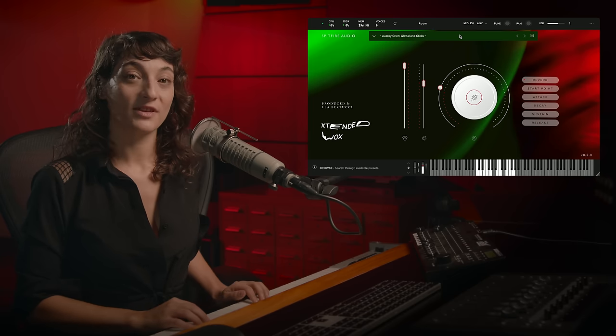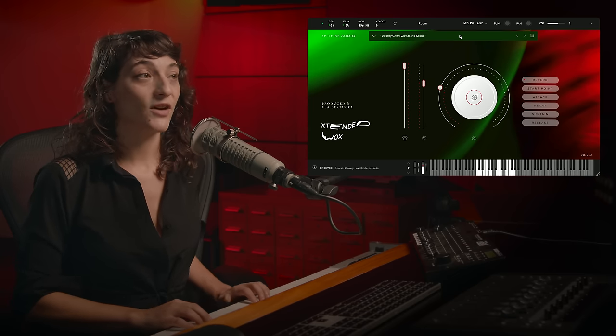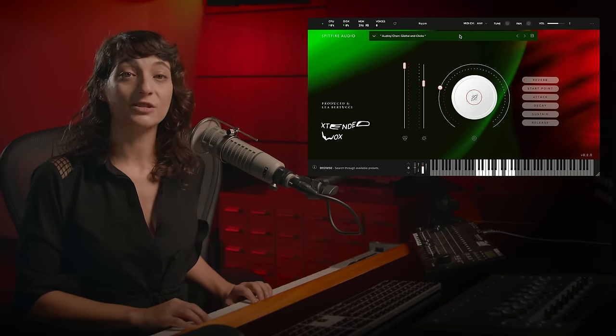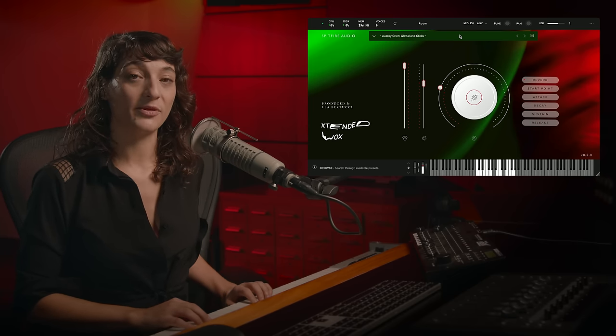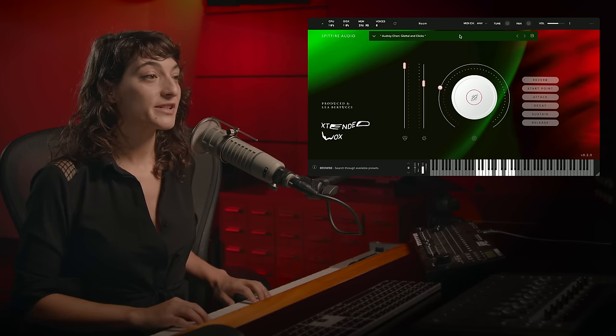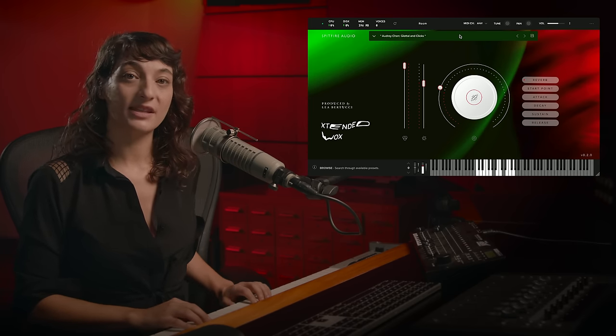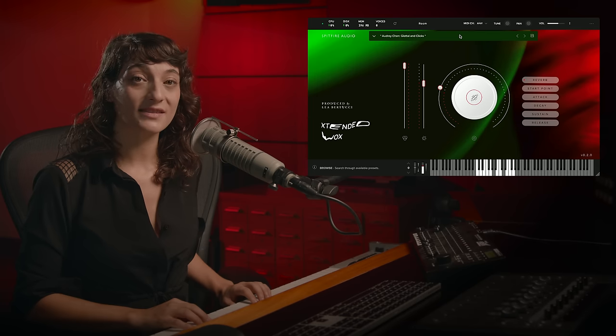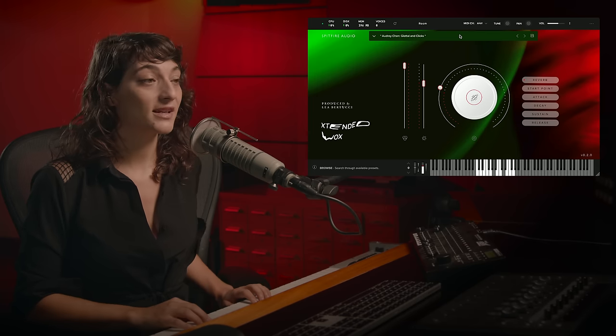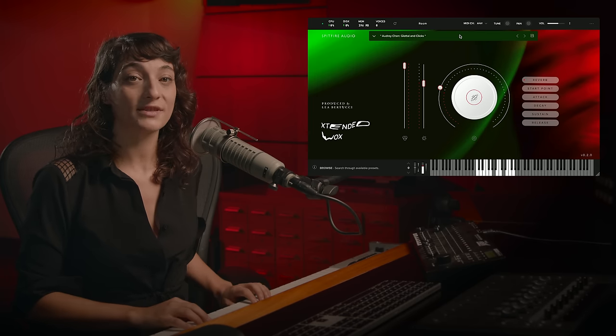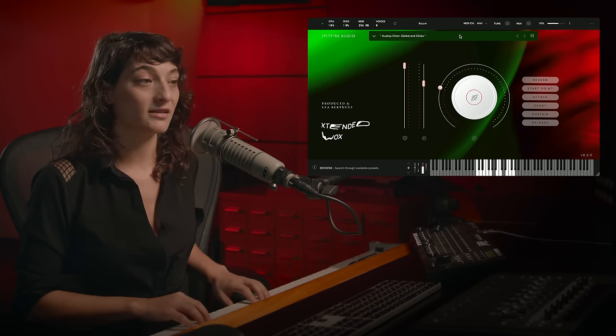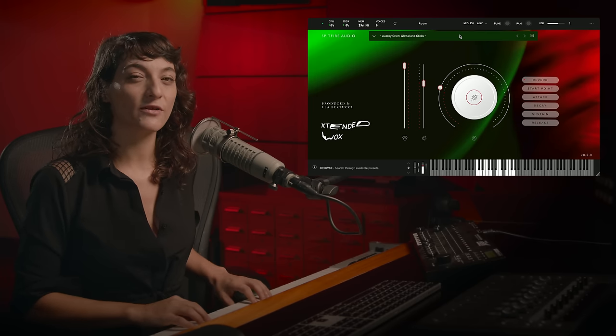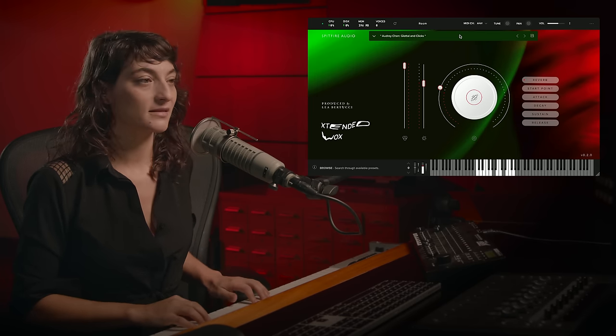Now for something more rhythmic, we have Audrey Chen's glottal and click sample. This one is split across the keyboard into three different sections. And as you can hear, there are different samples on each one that are more phrase-like.